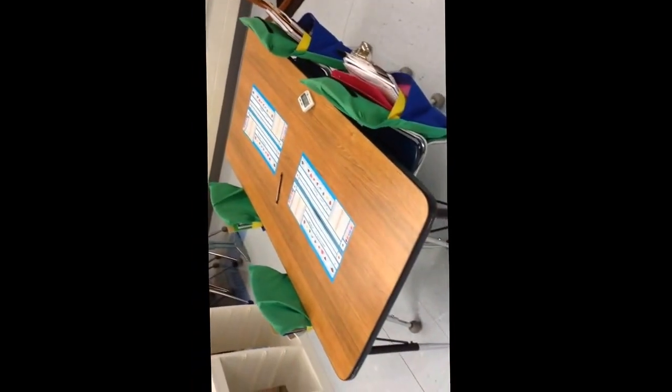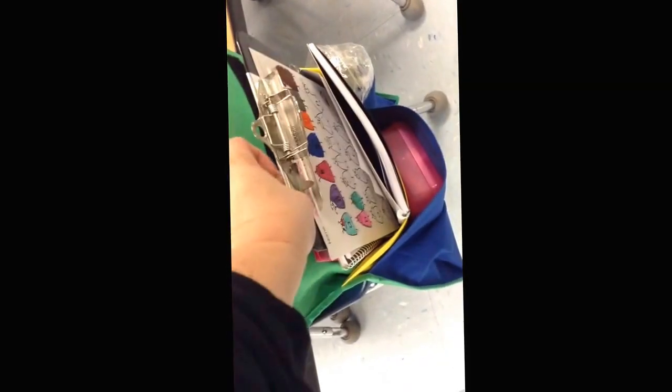This is one of our tables. You can see right now we are going to store all of your supplies in the back of your chair. Folders, notebooks, and clipboard will go here. And then your pencil box will go at the bottom.